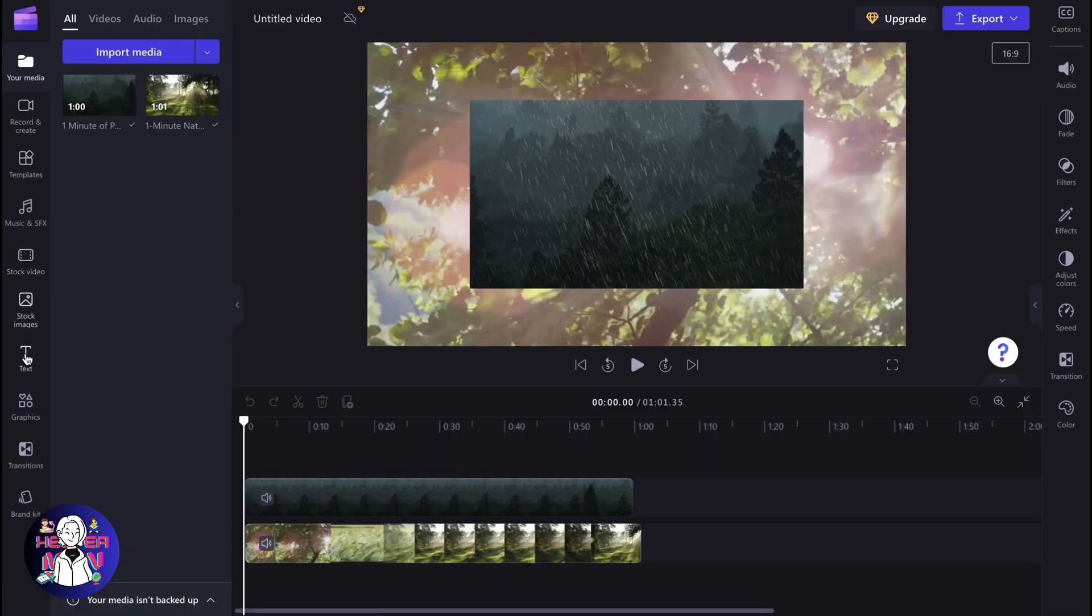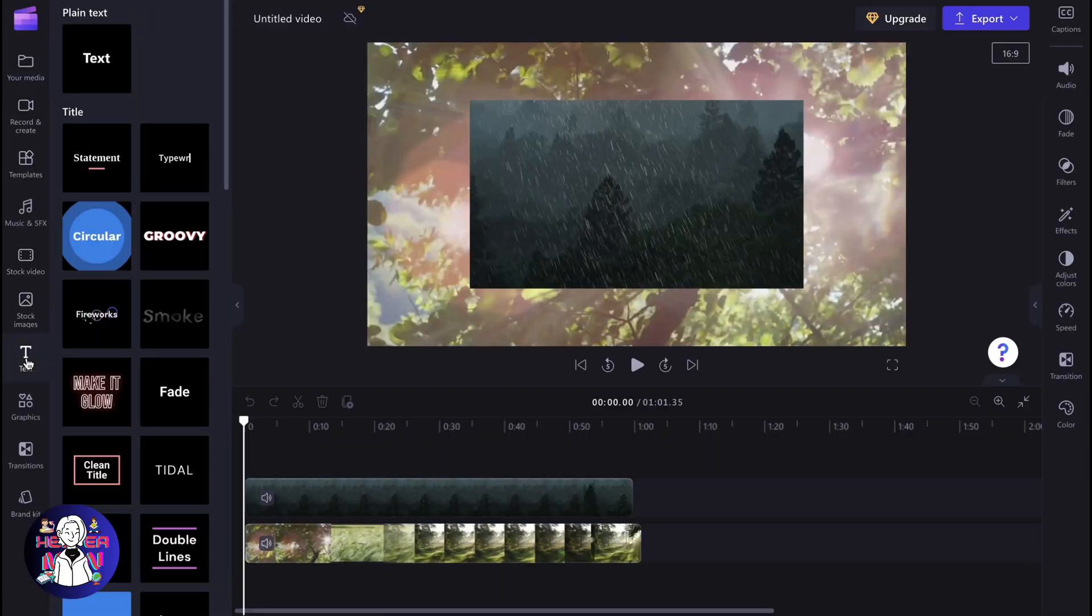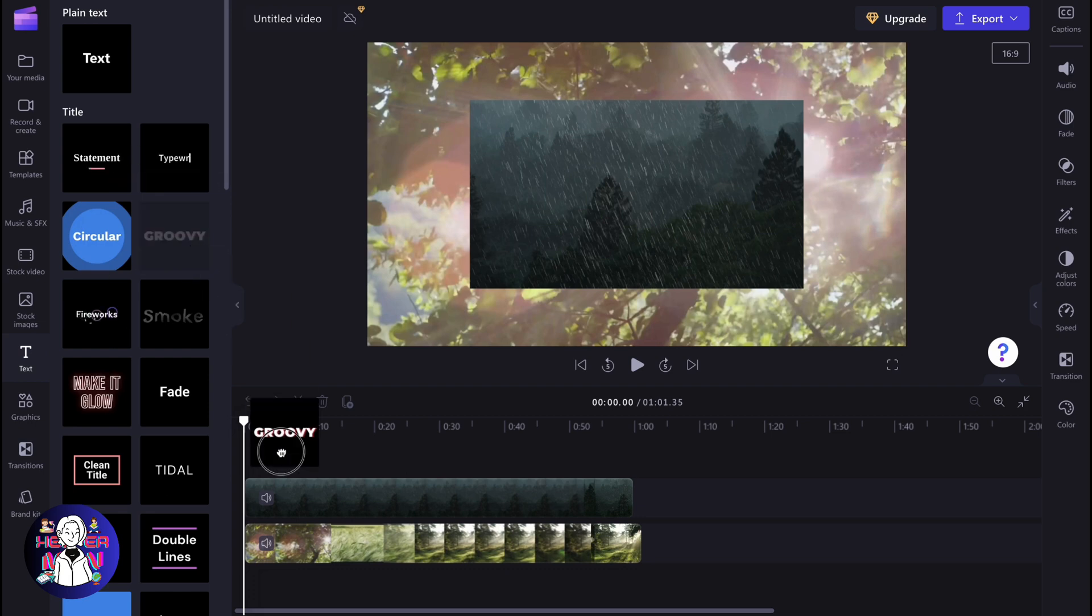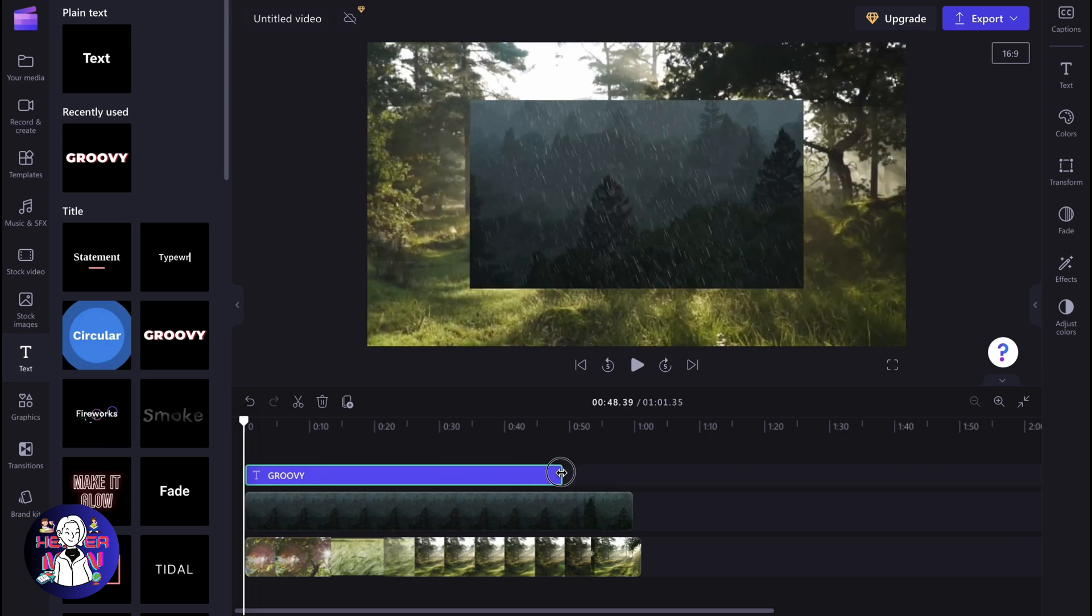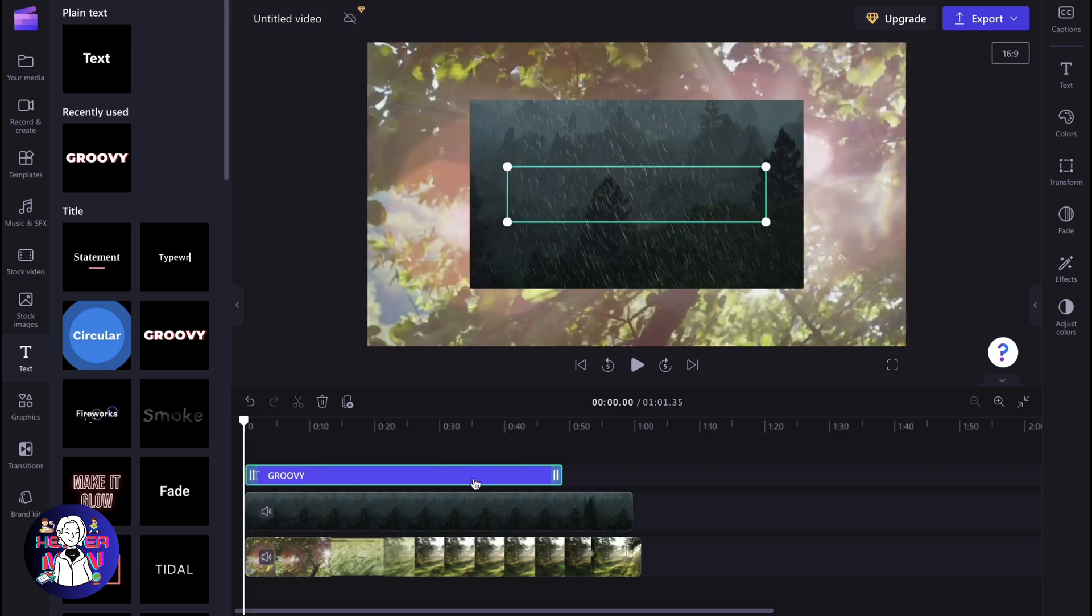So let's say we have this project inside and we want to add some text. I'm going to the text area right up here. I'm going to use this text template. As for me, this is the best one.